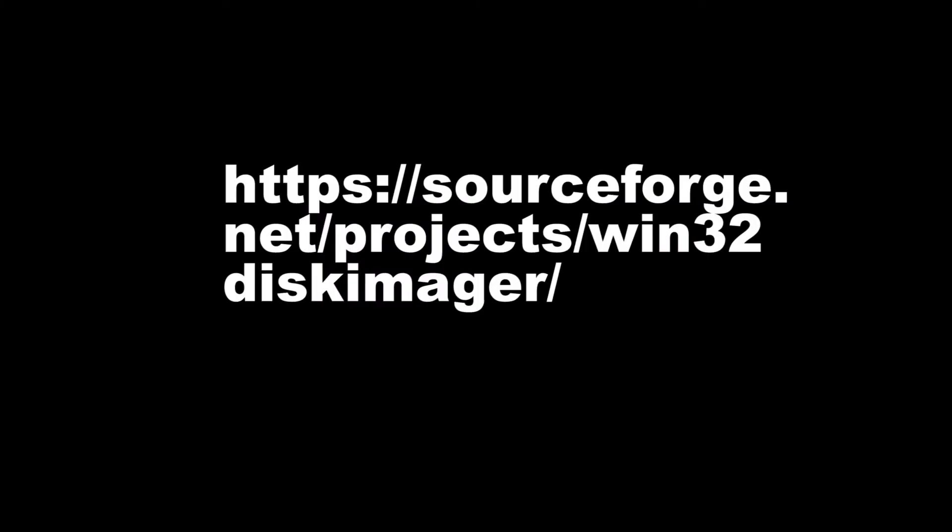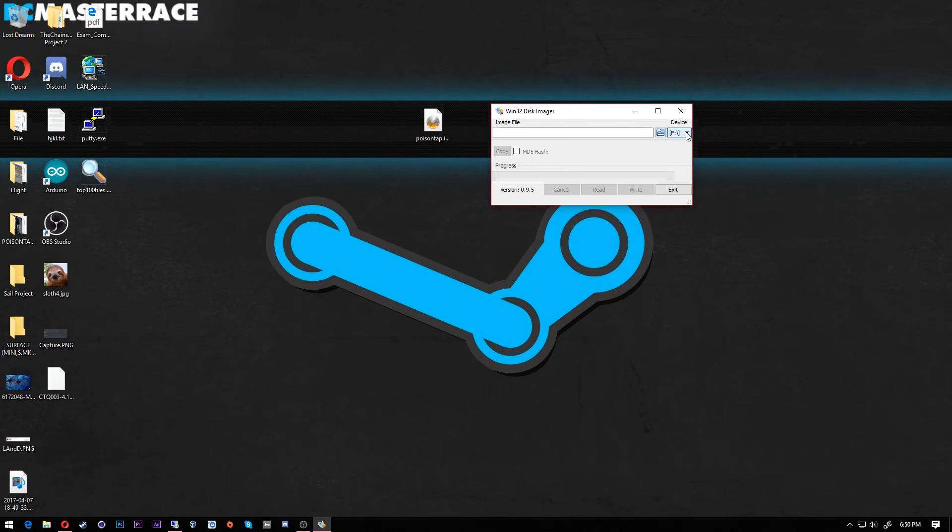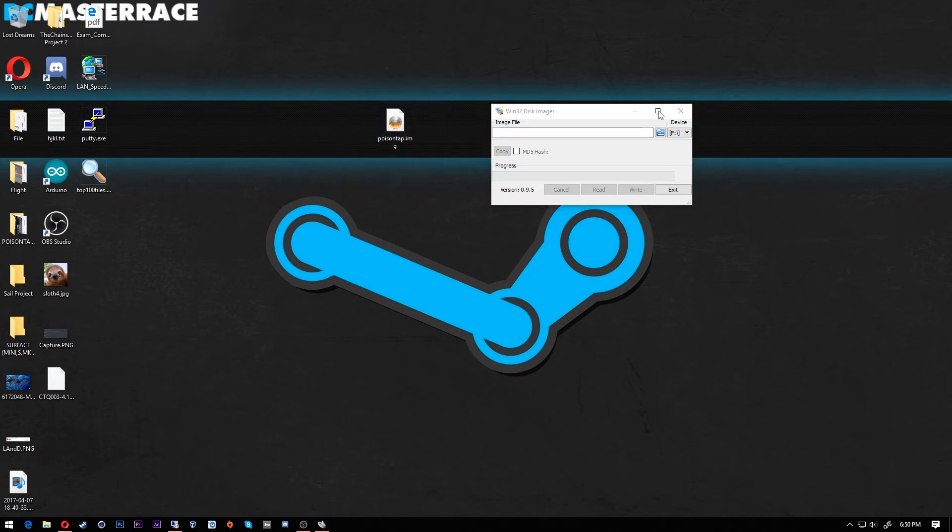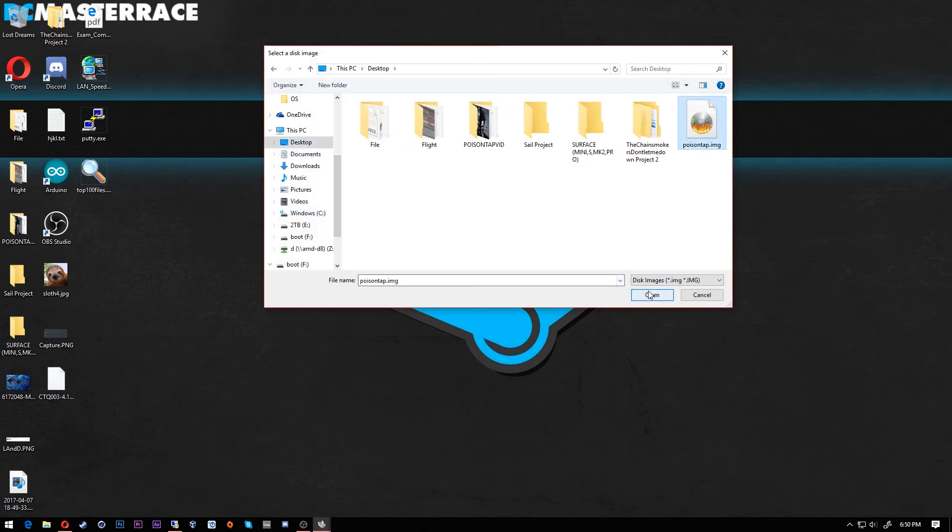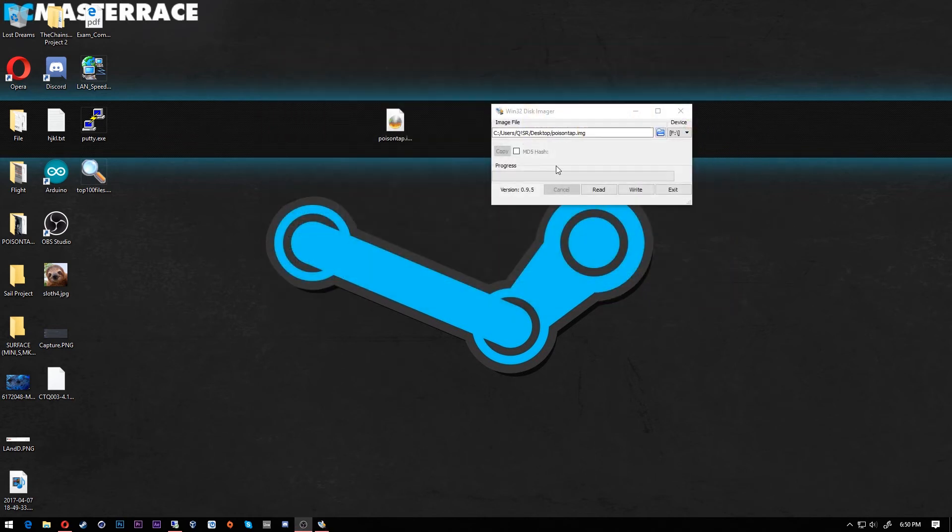It's free software, just go, well there's a link in the description, go and download it. Plug your SD card in. It can be two gigabytes like I said before. Any size over that's just fine because the file is only two gigabytes. Go ahead and click that, select your file.